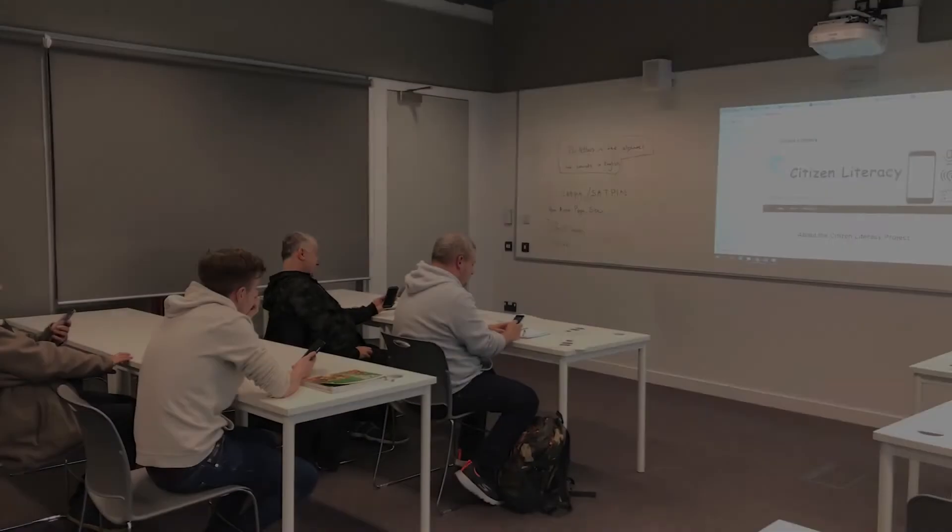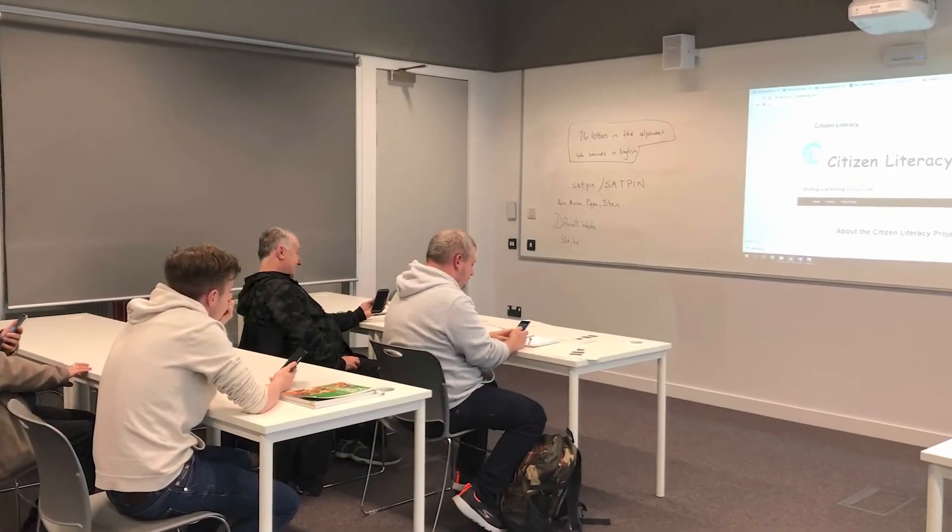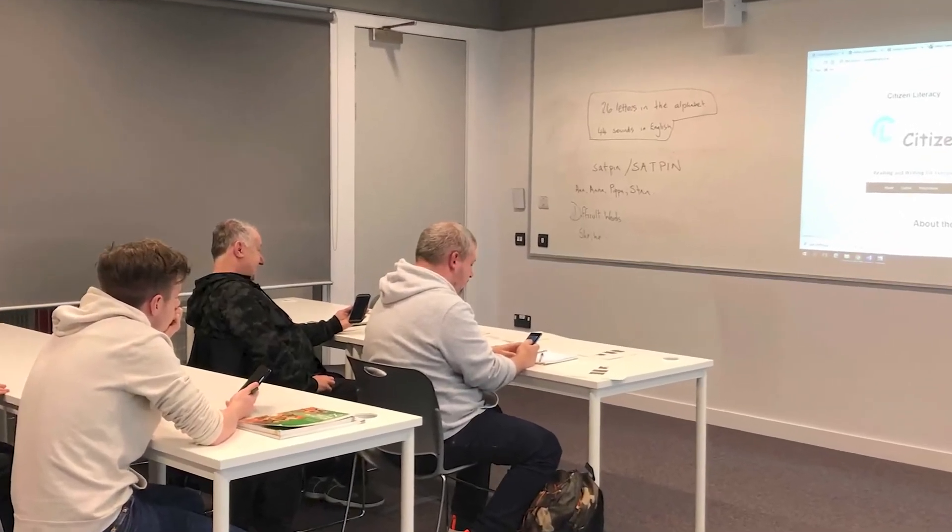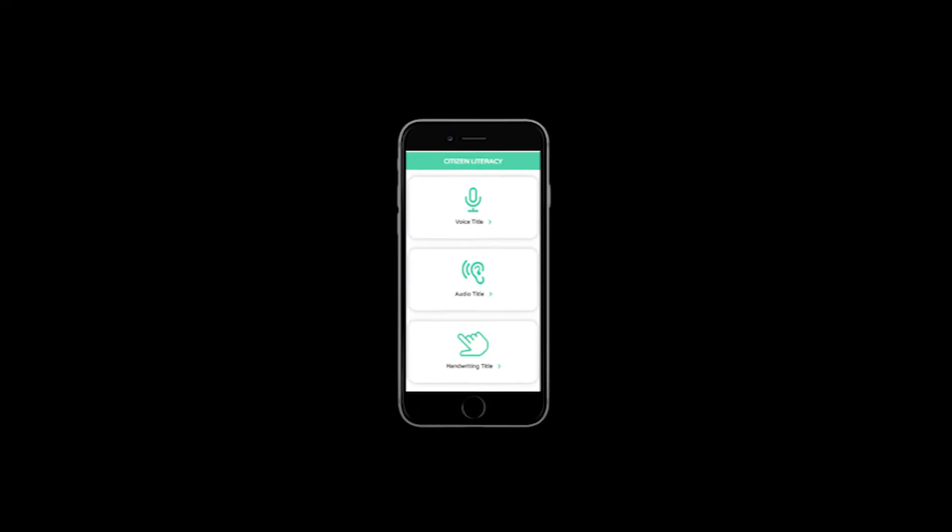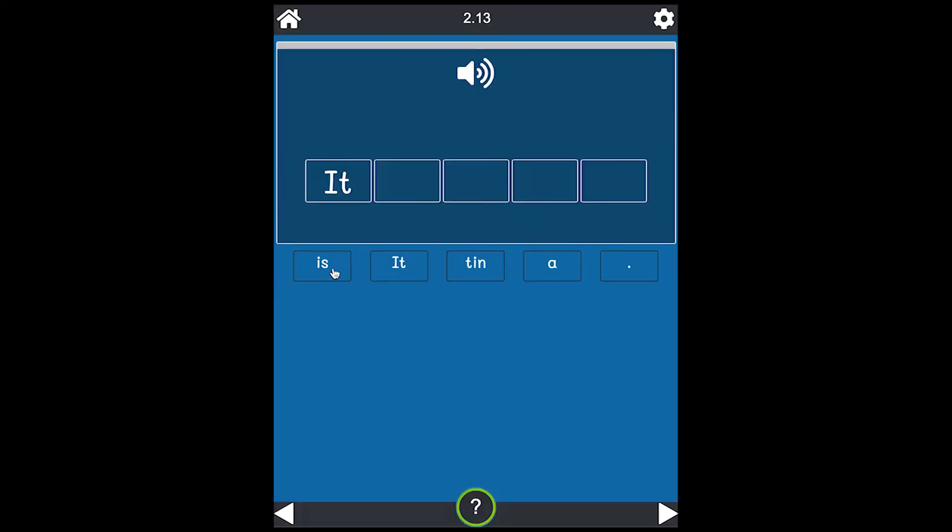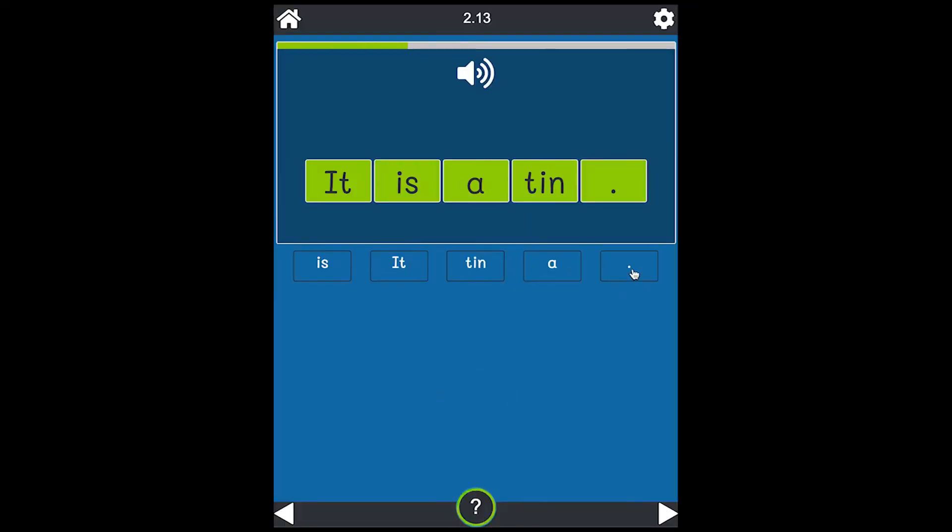Our approach is based on our own experience of working with adult learners, most of whom own and use a smartphone. The design of the app and the supporting printed resources is based on the real world experience of some leading literacy teachers in the UK.